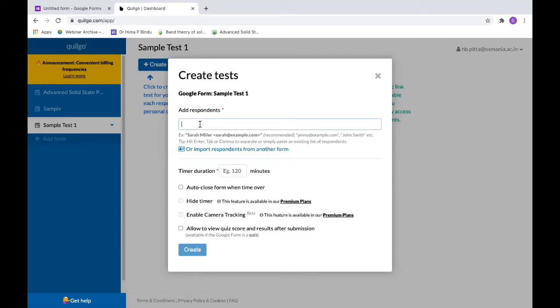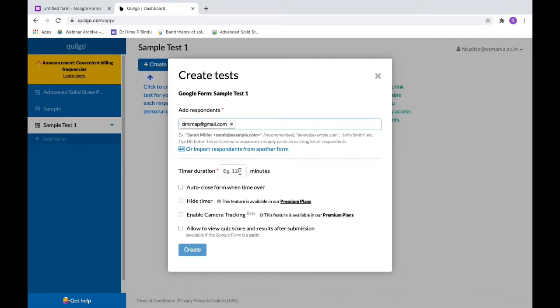You can set the time duration. The timer duration is, for example, 120 minutes. If you want to put it for 30 minutes, do it 30 minutes.